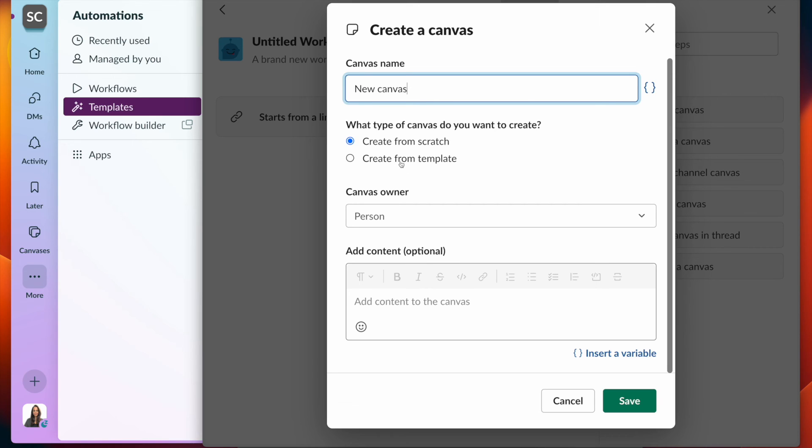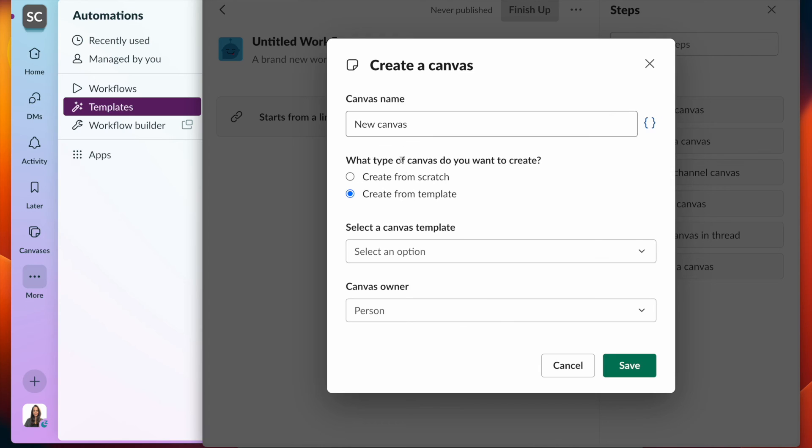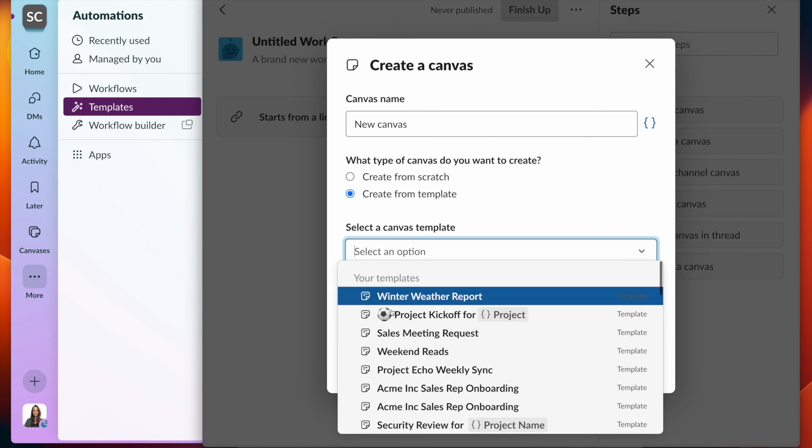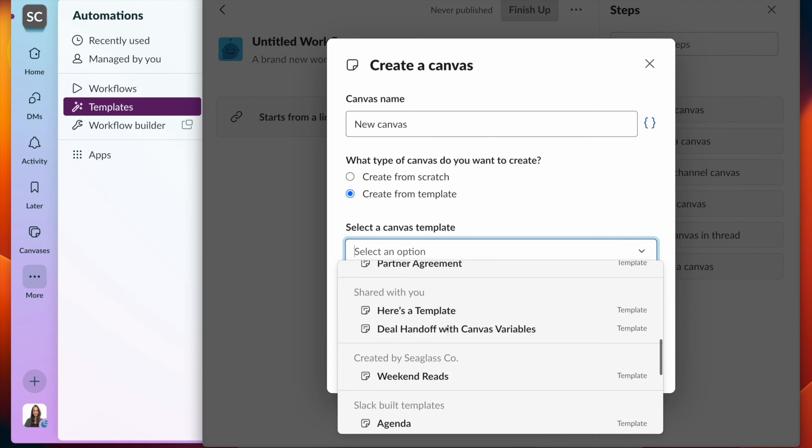I can create from scratch or from a template. If I'm on grid, I can create custom templates.